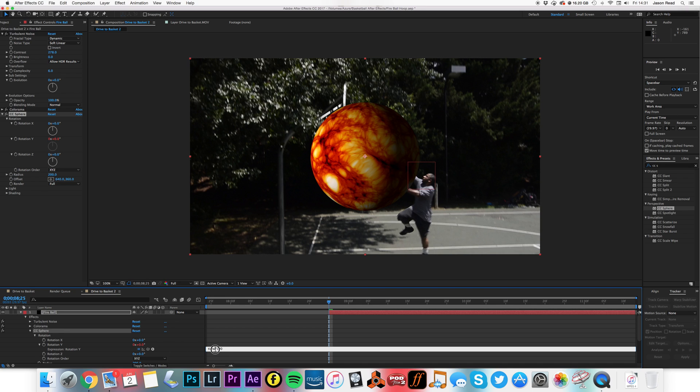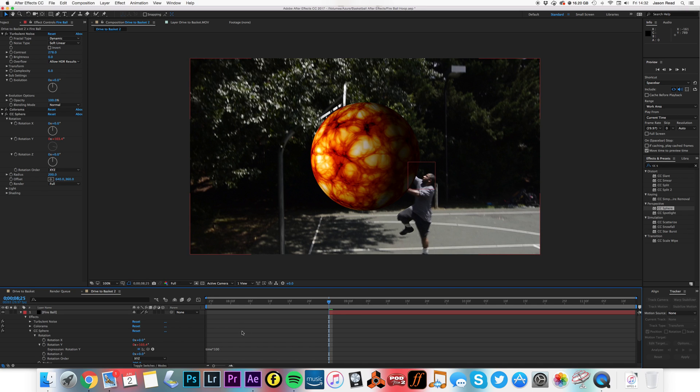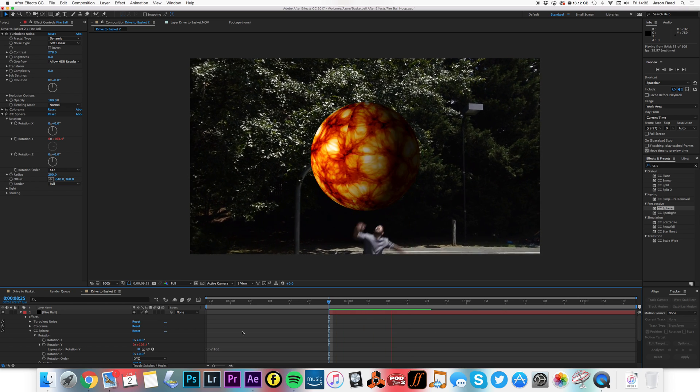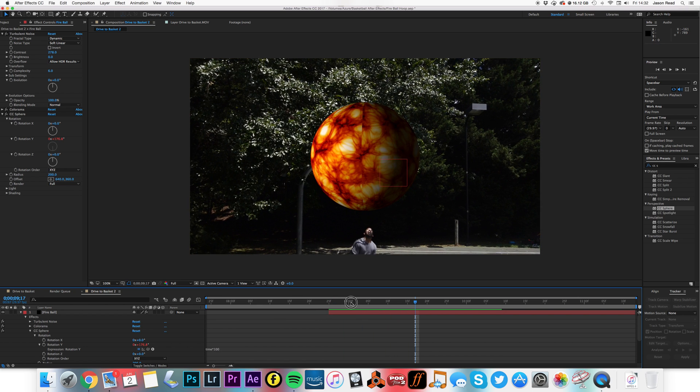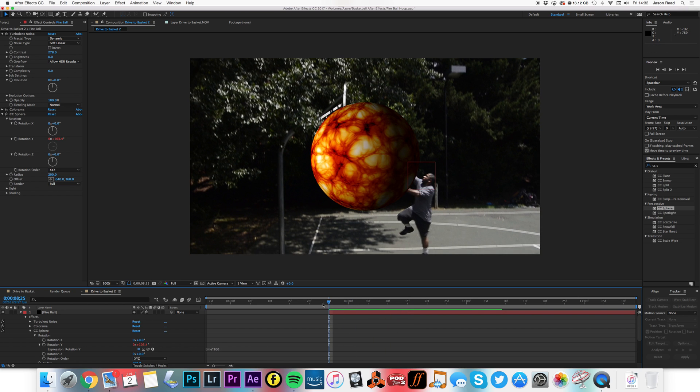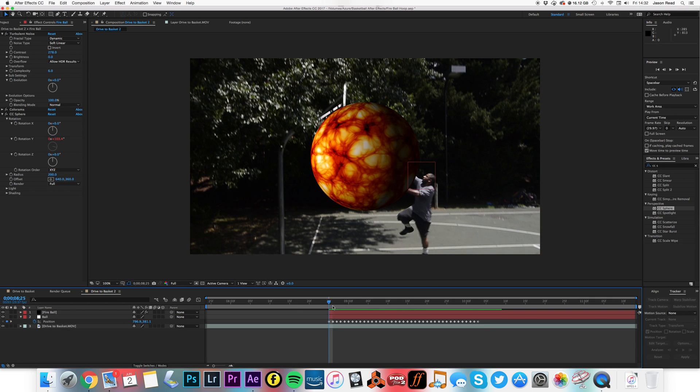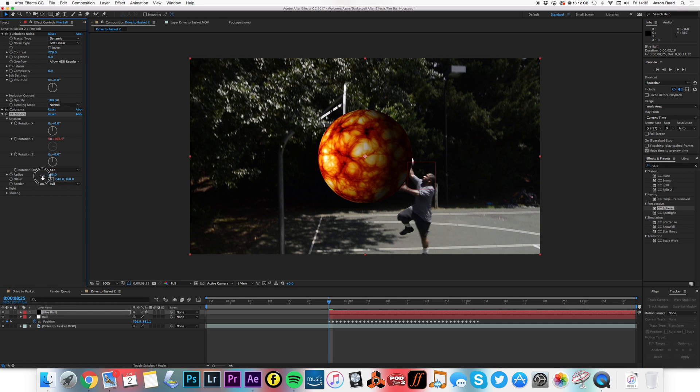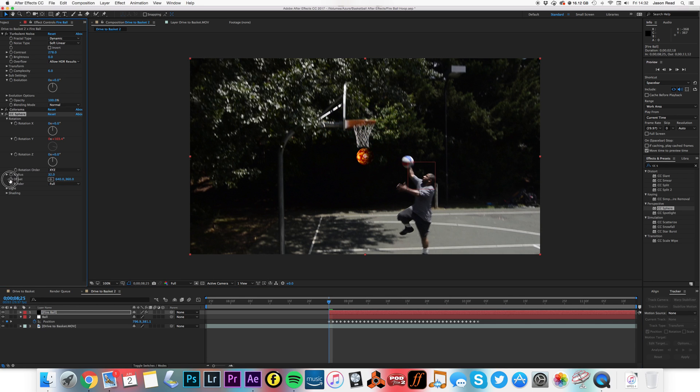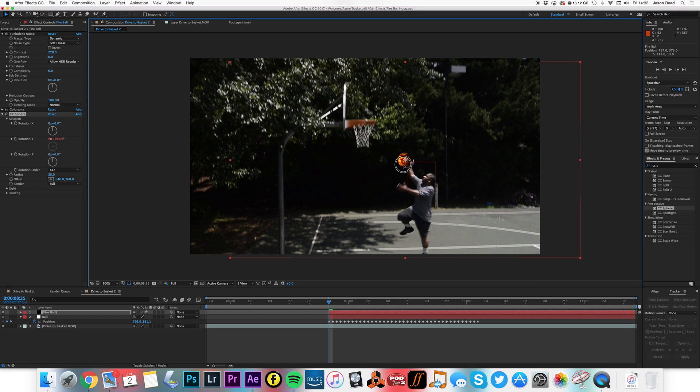The ball is spinning, and obviously we're going to make this smaller, so I'm going to decrease the radius to about 28. Position the layer on the ball.